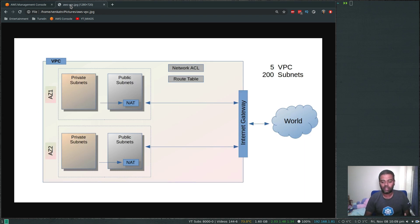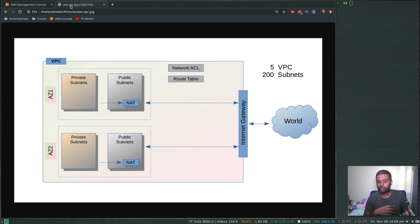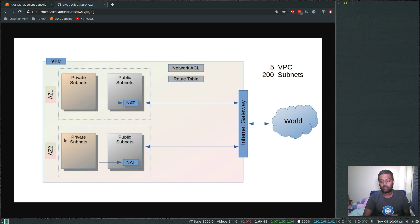Let's talk about the VPC. VPC is a virtual private cloud. For example, in your organization you've got multiple projects — you can isolate different projects and different networks by deploying them into different virtual private clouds. They are individual, separate, software-defined networks. Within a region, you can deploy a VPC across multiple availability zones.